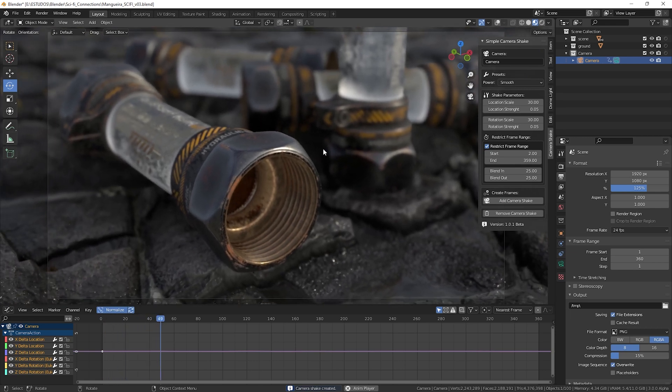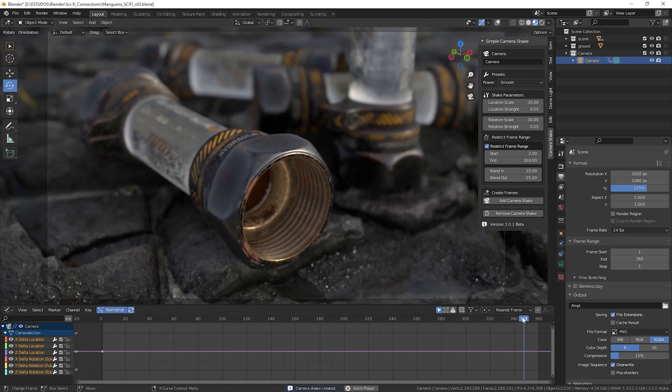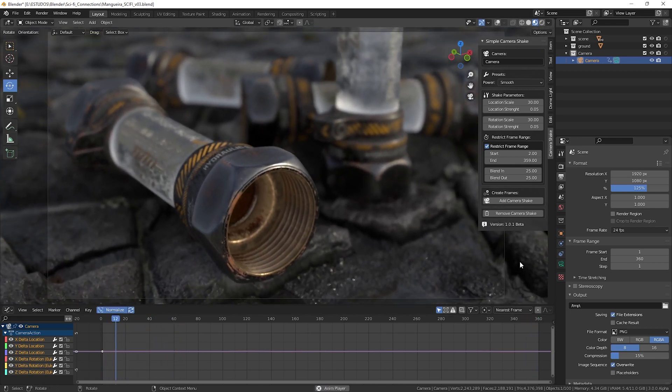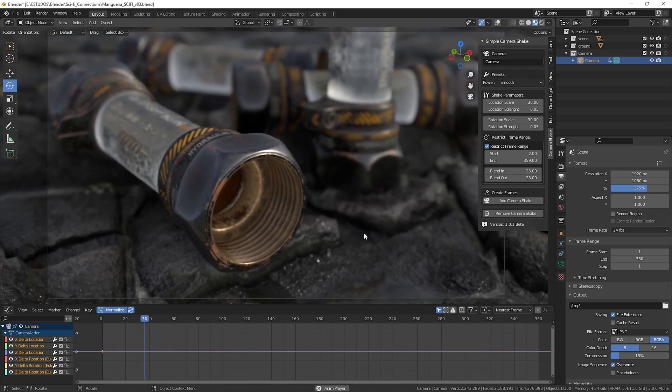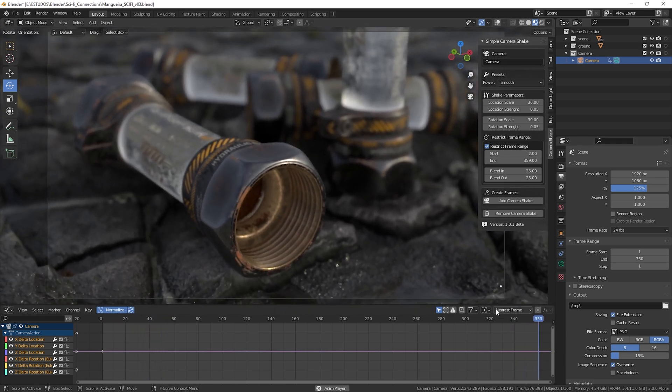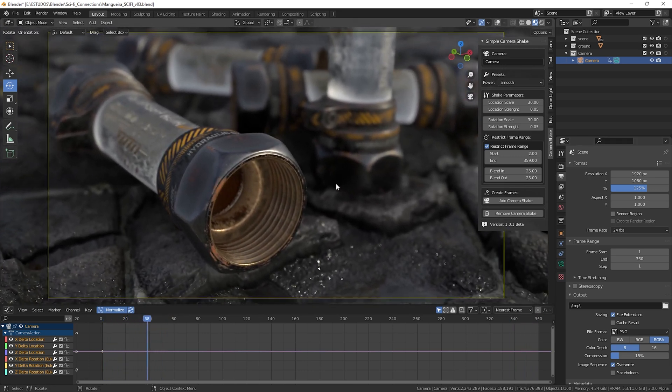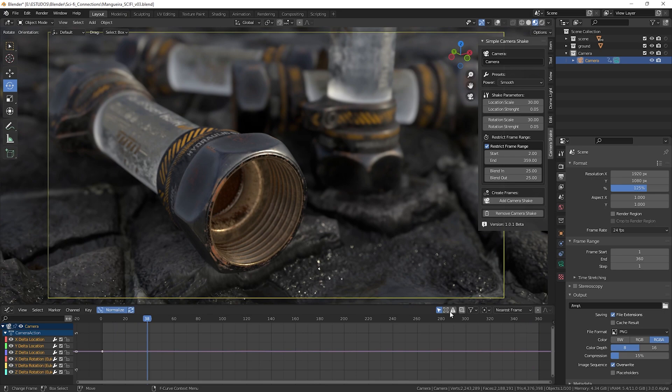See that our timeline has 360 frames, so I'm going to set the End Frame to 359 and the Start Frame to 2, leaving one frame before the end and one after the start so we have a smoother transition with blend in and out as the value 25. See that when we do this we have a smoother transition between the start and end frame. We see a little lag, but this happens due to recording the screen with OBS.